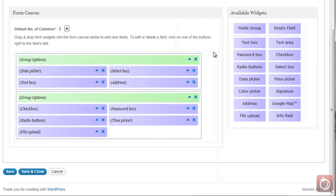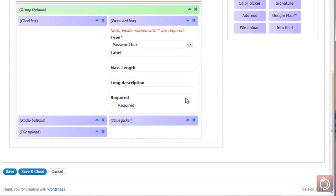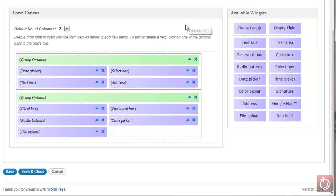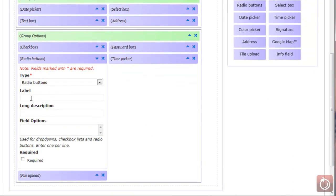A password box has the type, label, max length, long description, and required setting. When someone types in it, instead of seeing their text, they'll see asterisks displayed. For radio buttons, you fill in the label, description, and field options — very similar to a checkbox. The difference is that a checkbox allows you to choose multiple items, while a radio button allows you to choose only one from the selection. So if you list three or four items in field options, only one can be chosen.